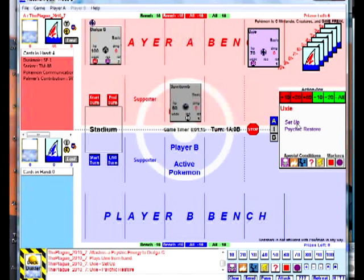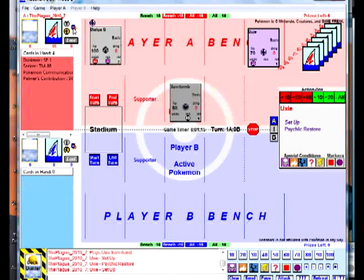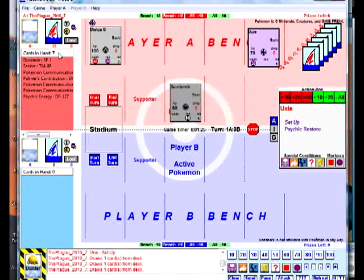Like Uxie's Setup — I clicked on it. Now I go to the Draw a Card button next to the coin and click it until I have seven in my hand. Notice it keeps count of how many cards are in hand, and your opponent can also see that count as well.